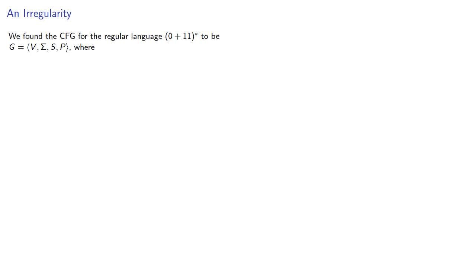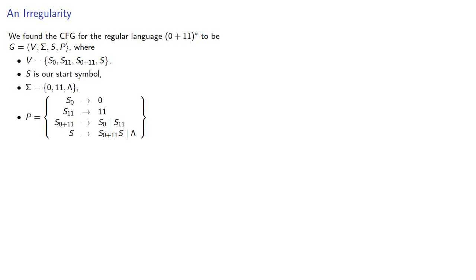Earlier, we found the context-free grammar for the regular language to have the set of variables, a start symbol, terminal symbols, and the production rules.